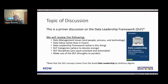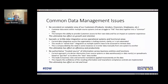Topic of discussion: we're going to look at data management issues, data value, and the actual Data Leadership Framework. It's based on the book that Dataversity put out by Anthony Elgram. It's not a very big read, but it has a ton of information. We'll go through the categories and disciplines and how you can make use of this. The first thing I'd like to focus on is common data management issues.